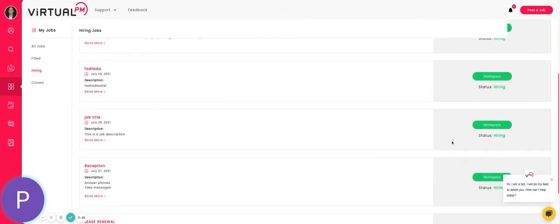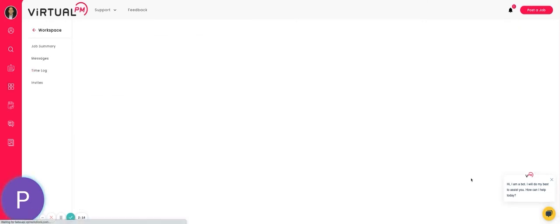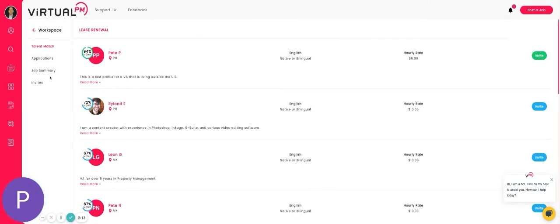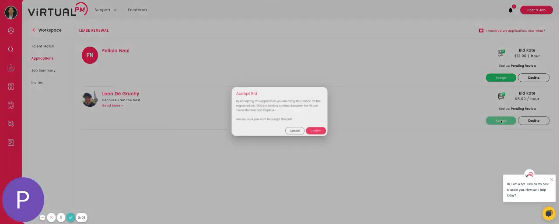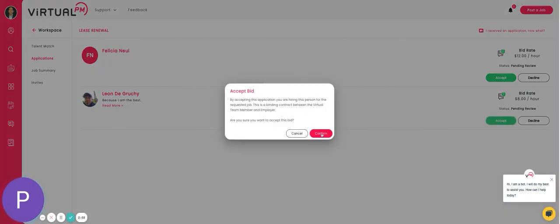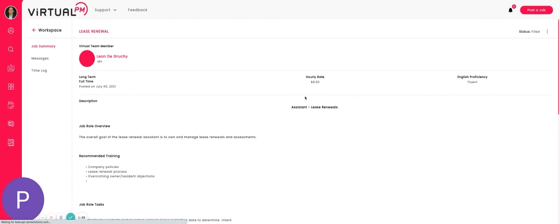The easiest way is to go to hiring and find the job workspace you're hiring for. Go back to the applications and notice that Leon also changed his bid rate to eight dollars an hour. At this point you can go ahead and accept and confirm, and now the job moves to filled.